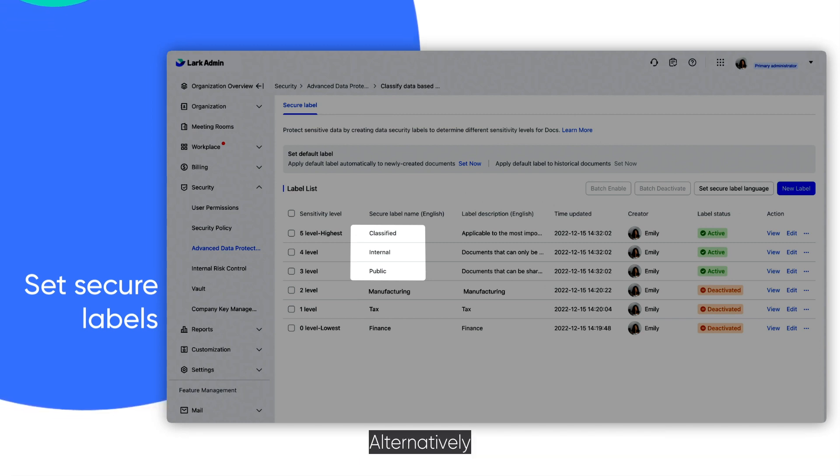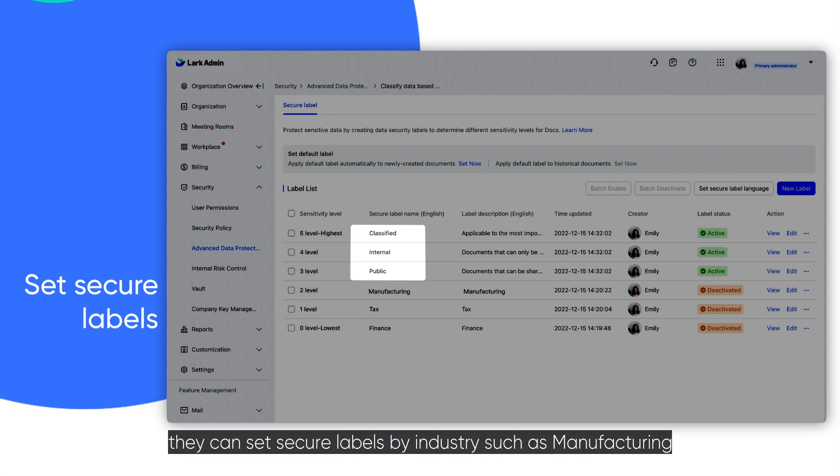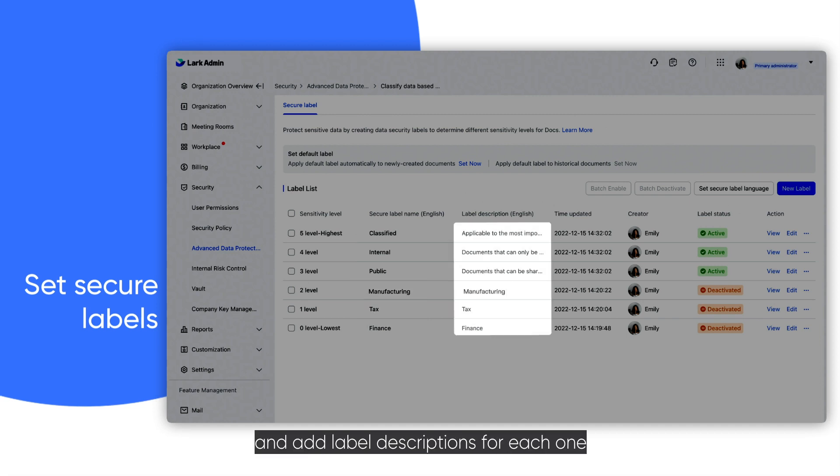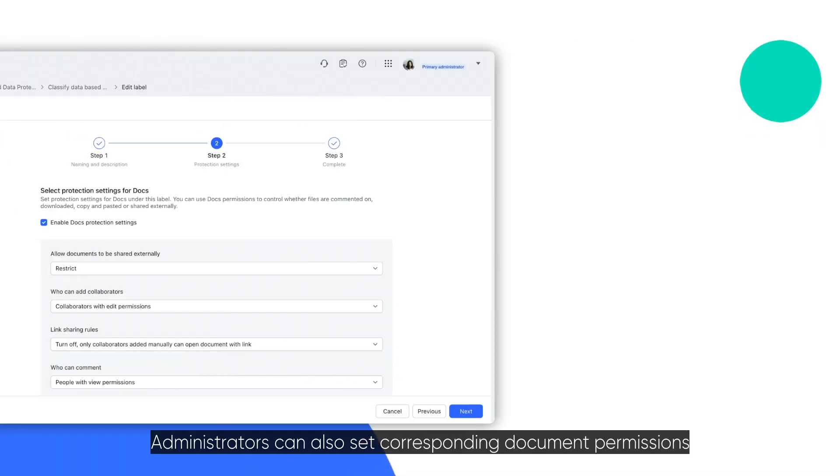Alternatively, they can set secure labels by industry such as manufacturing, tax, and finance, and add label descriptions for each one.